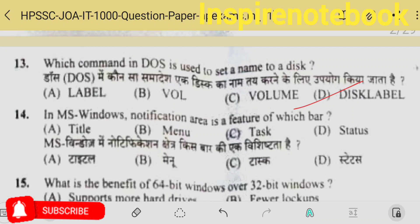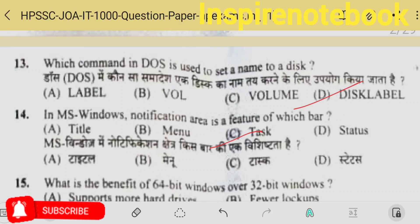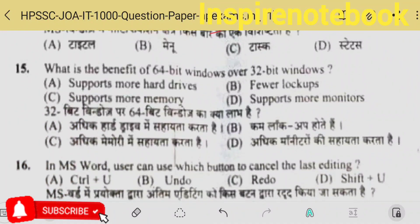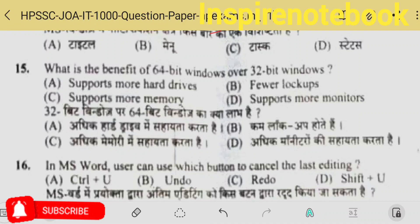In MS Windows, the notification area is a feature of which bar? Notification is part of the taskbar. In the bottom right of the Windows desktop, along with time and date, there is a bell-like icon showing notifications — so taskbar is the correct answer.